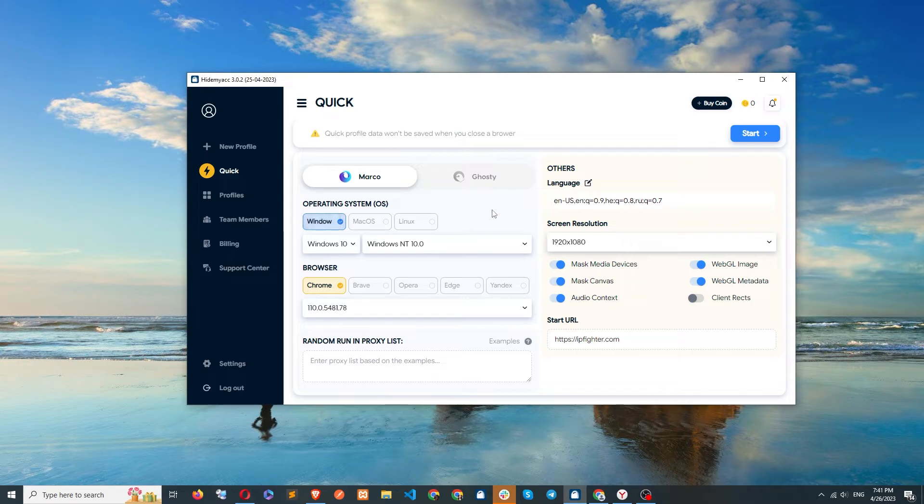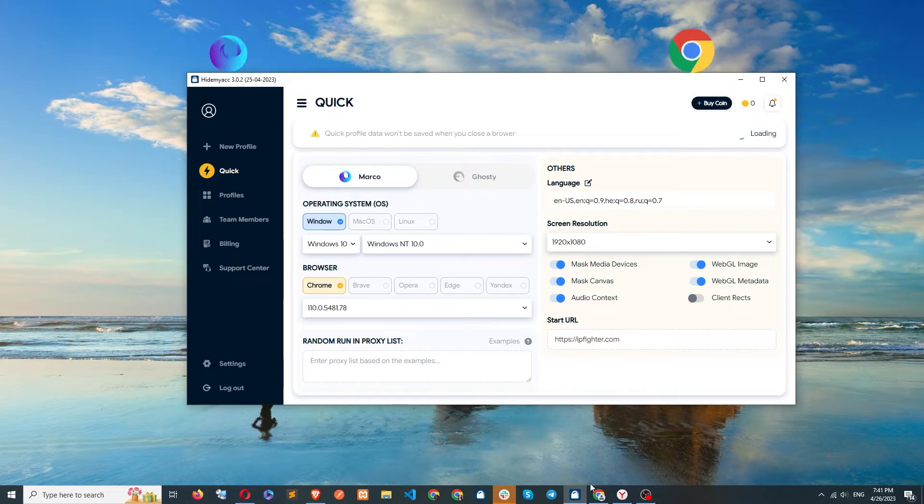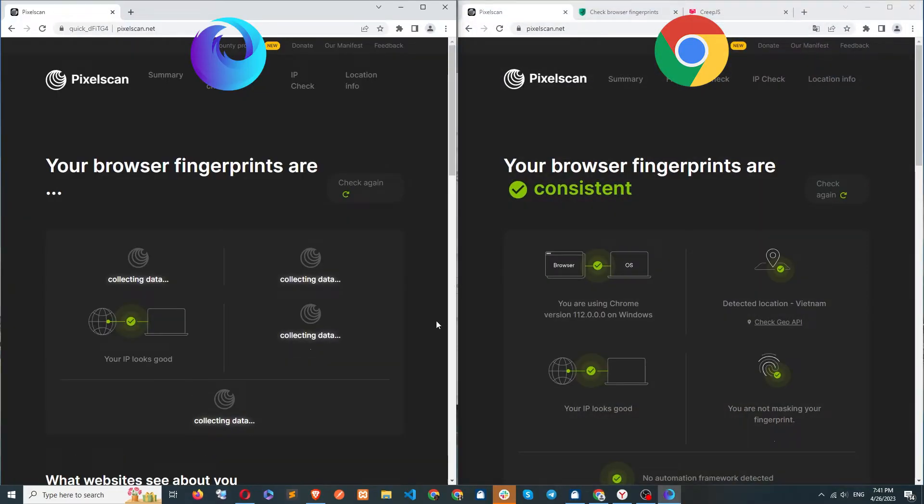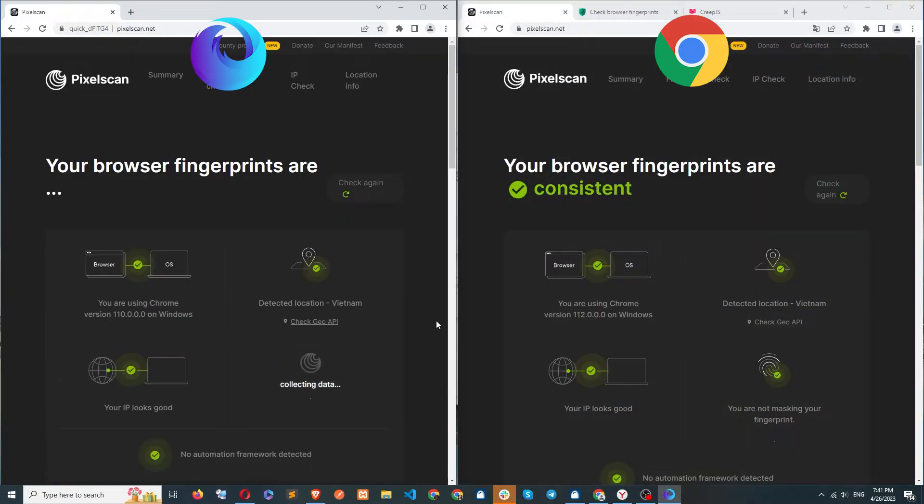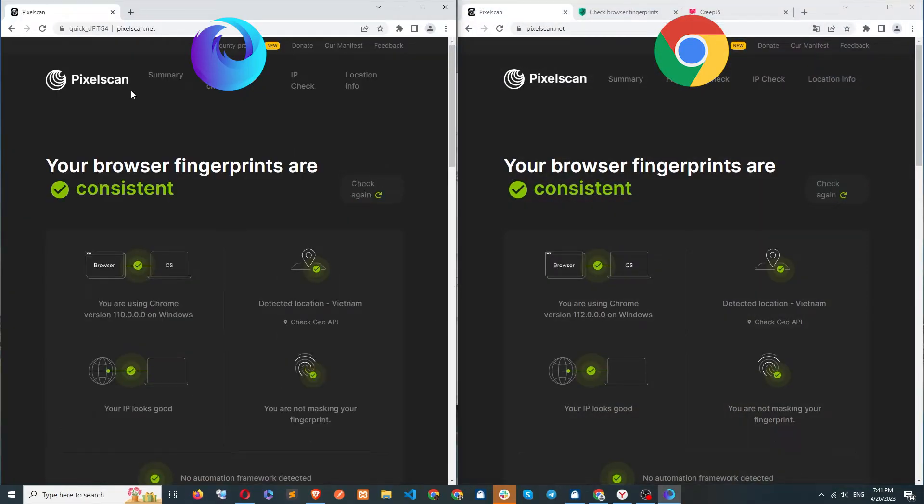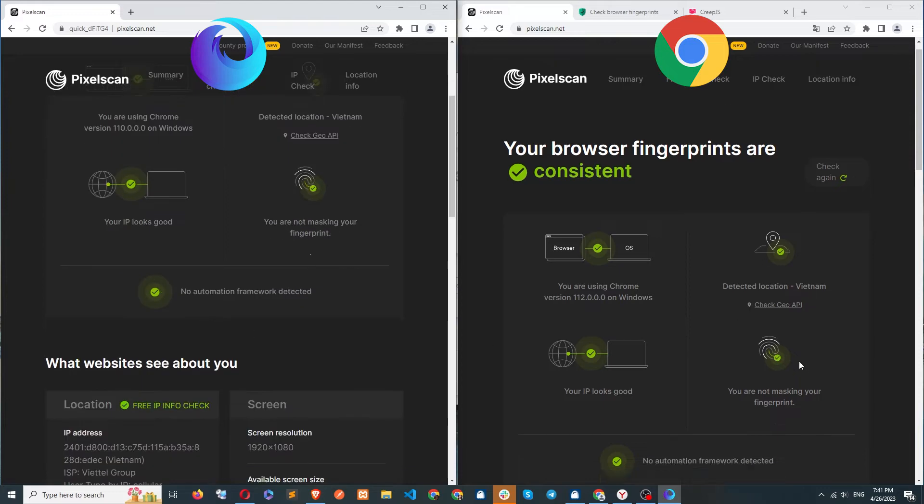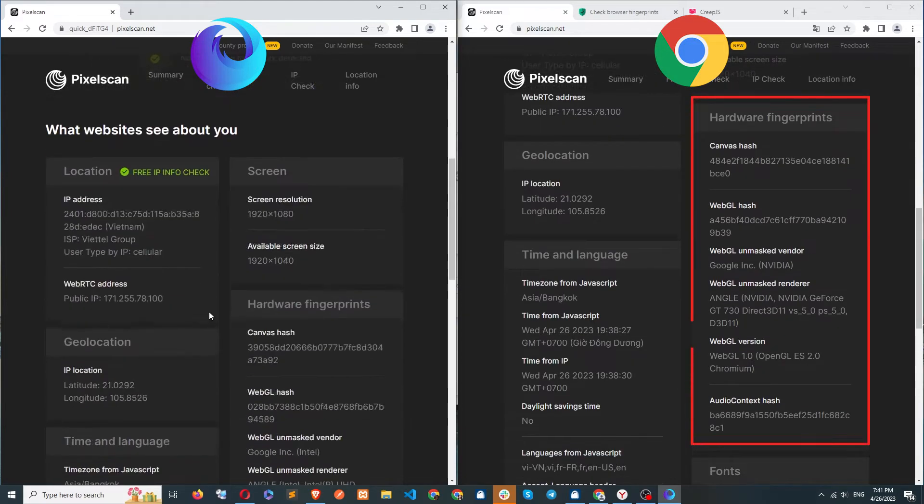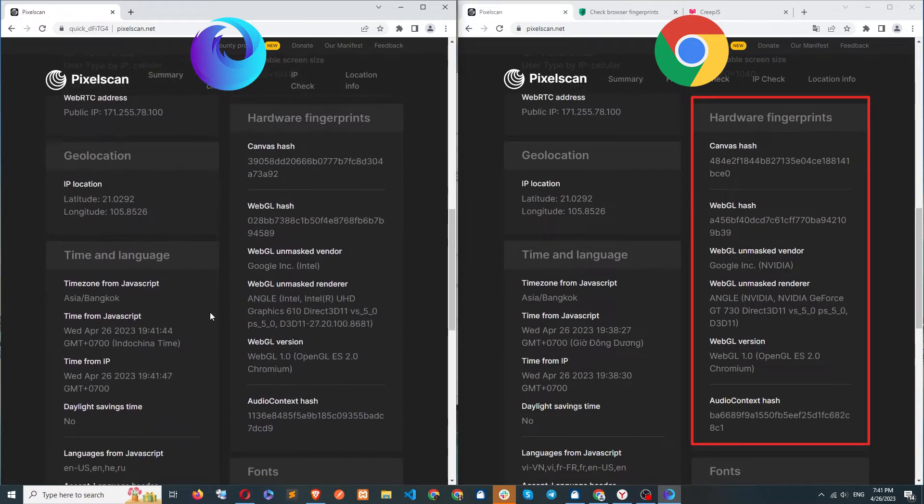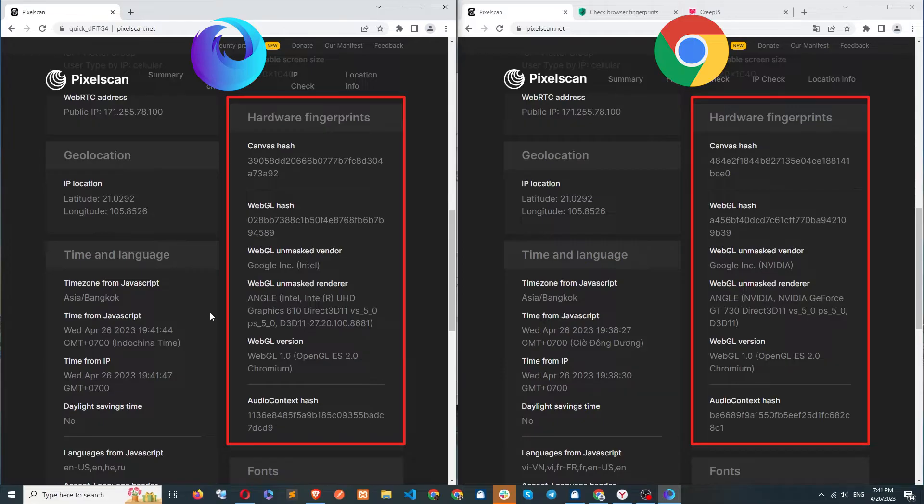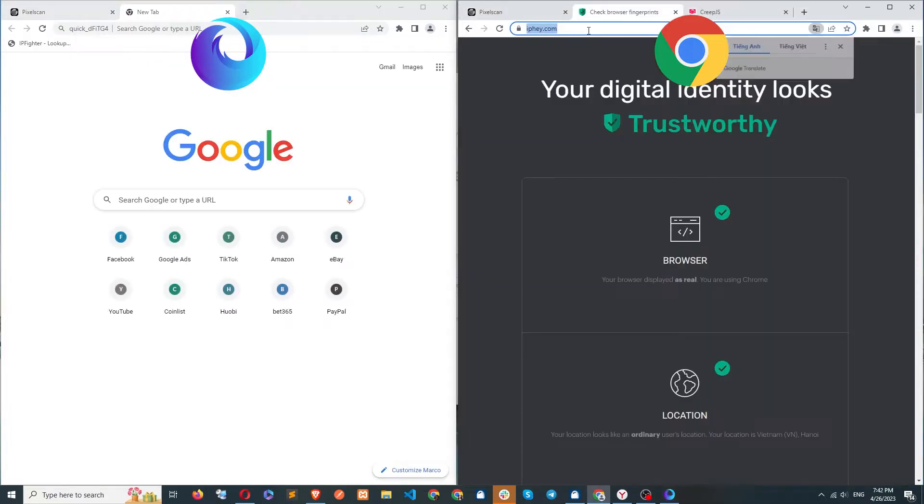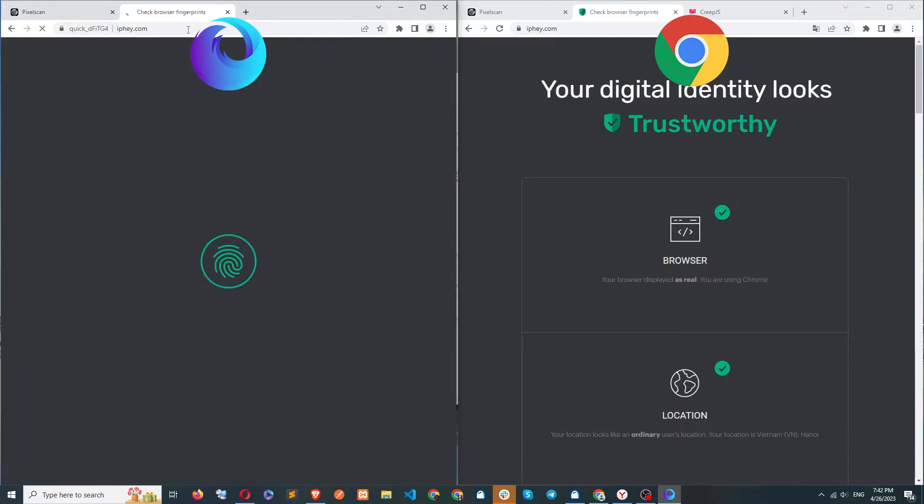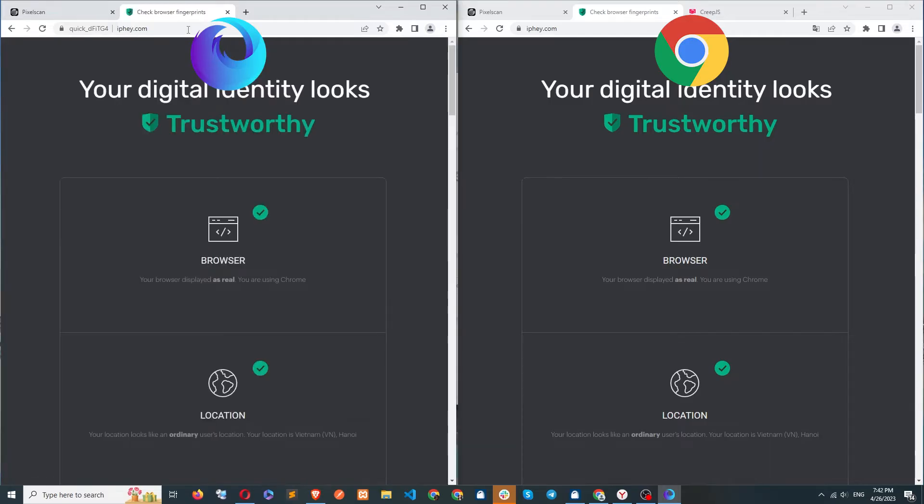Let's test with Marco to see how it fakes Chrome and compare its parameters with the original Chrome browser. On the Pixel Scan site, both browsers show all green parameters. Canvas hash is changed. WebGL and audio are changed. On the IP Hay site, the parameters appear green for both browsers.